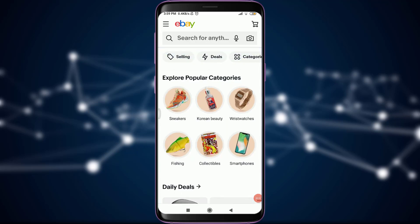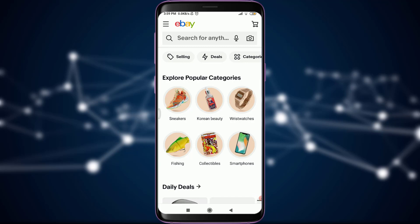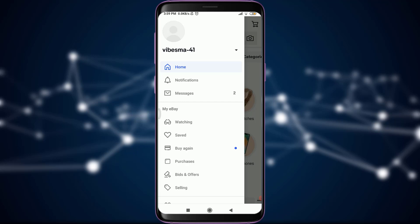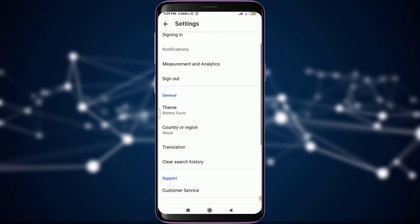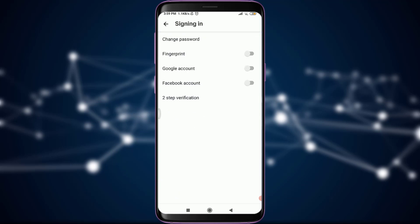All you have to do for changing the password is tap on the three parallel lines on the top left corner of the screen. This will take you to your profile and various options and features. Simply drag it and reach to the very end — just above the Help option, you have a Settings option. Tap on Settings. Within Settings, you have various options. Tap on Sign In, just below Account. This will take you to lots of options, such as changing password, two-step verification, and linking your profile to all your devices.